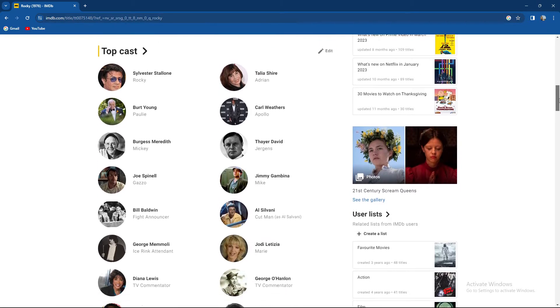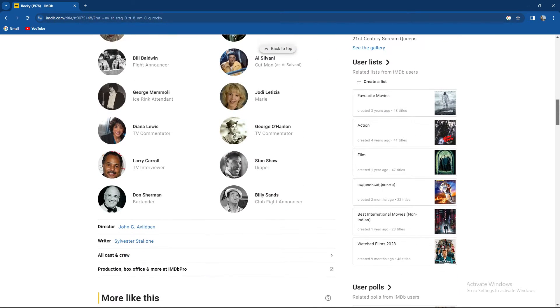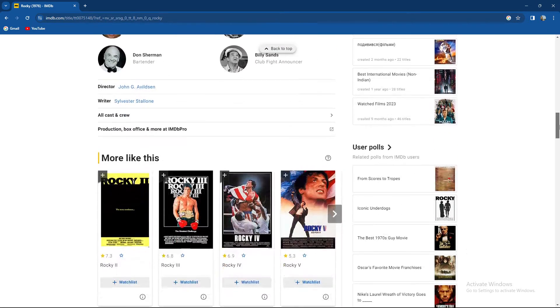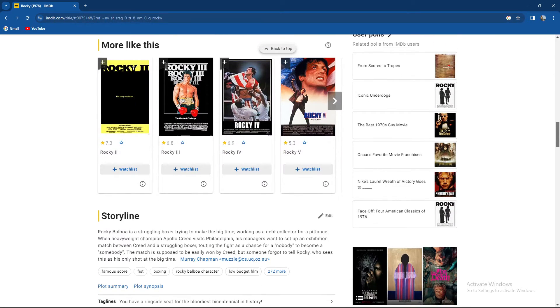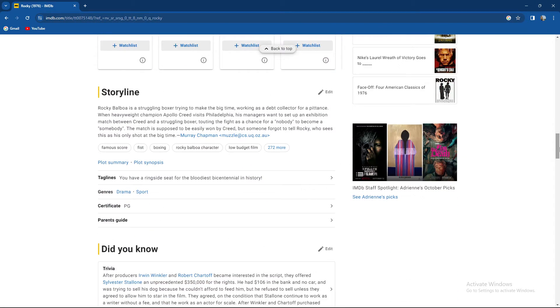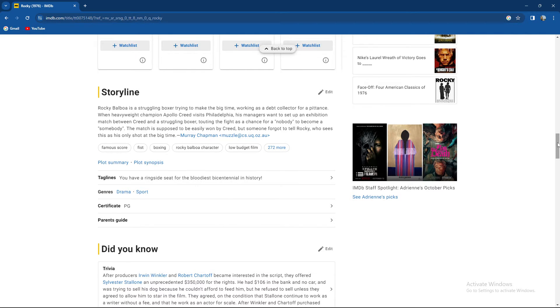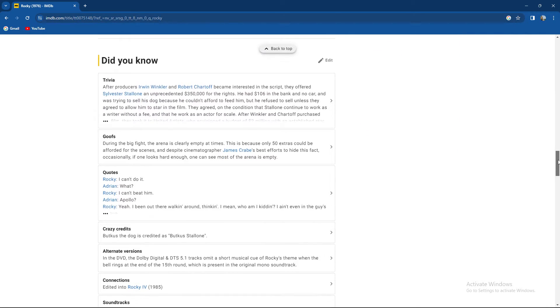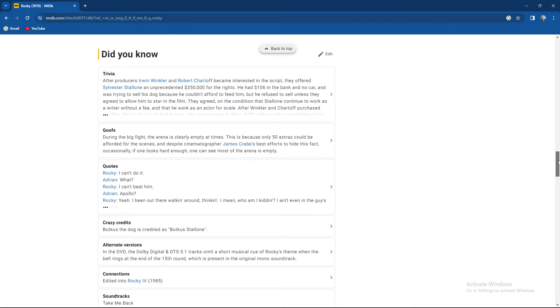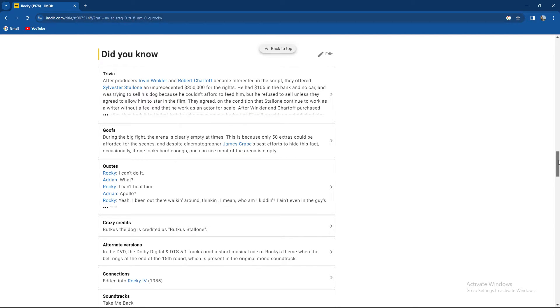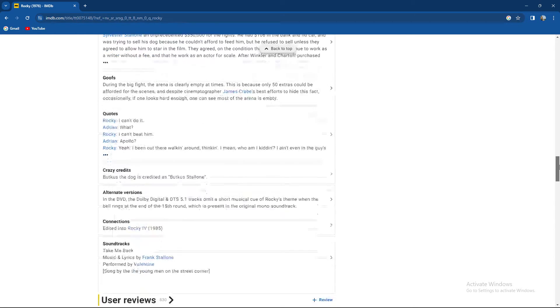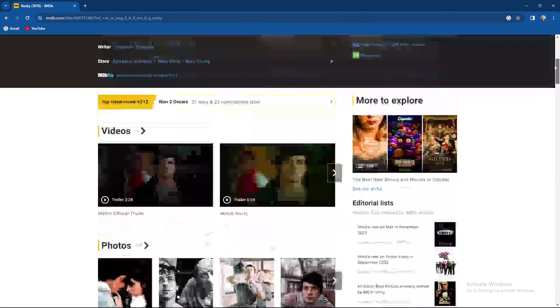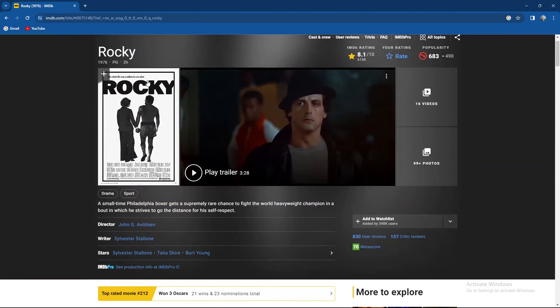You can view the cast, director, and also more like this, and you can see the short storyline about it, and maybe some quotes, interesting information, trivia, and so on.